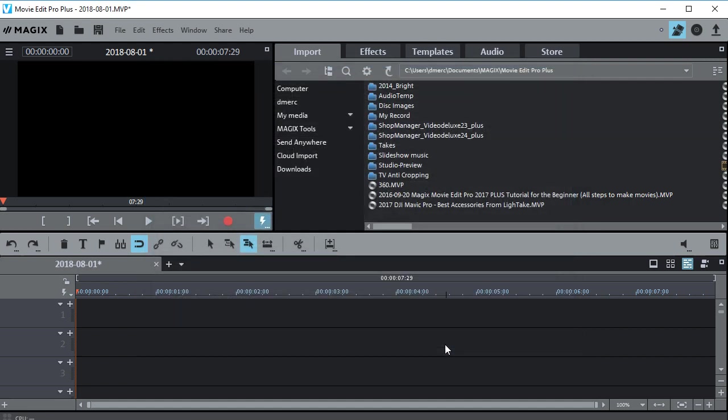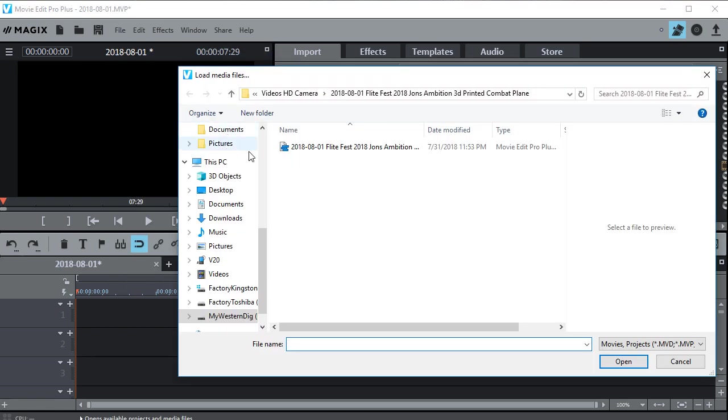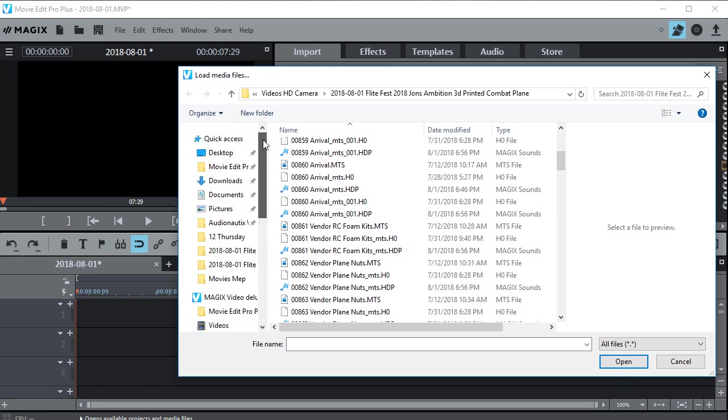Alright, supposedly yours is by default saving every 10 minutes so you might be able to get your project back. So what you can do is go in and try to load a project. So let's open and let's see if we can find this. Just click all files here.